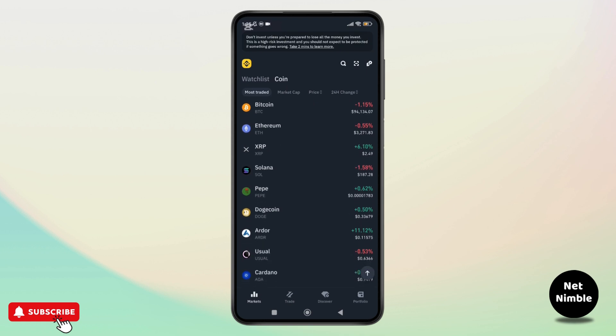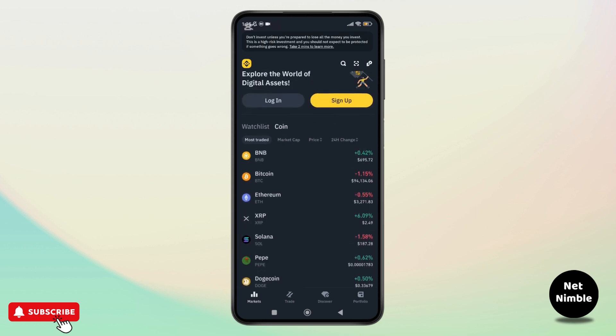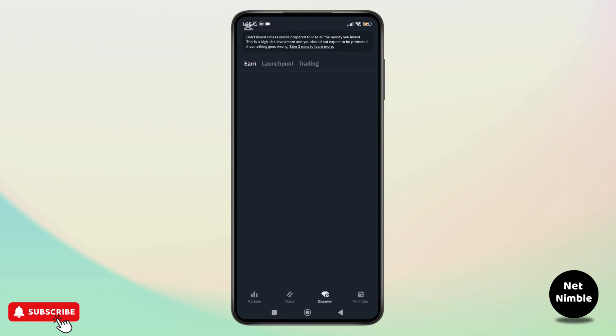To wrap things up, facial verification is an essential part of securing your Binance account. Unfortunately, you can't remove it. However, there are other security measures you can take to ensure your account stays safe. If you found this video helpful, don't forget to like, share, and subscribe to get updated for more videos.